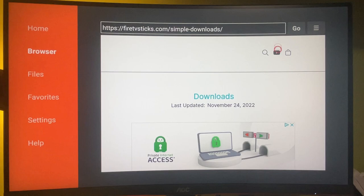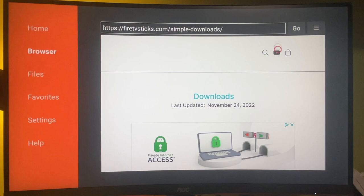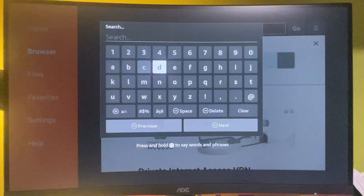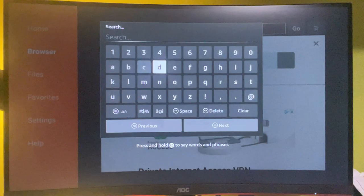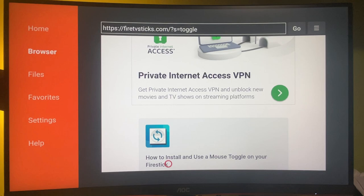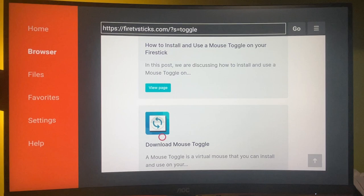Now the website has finally loaded. So we've got to open that search bar, and there we've got to type toggle.